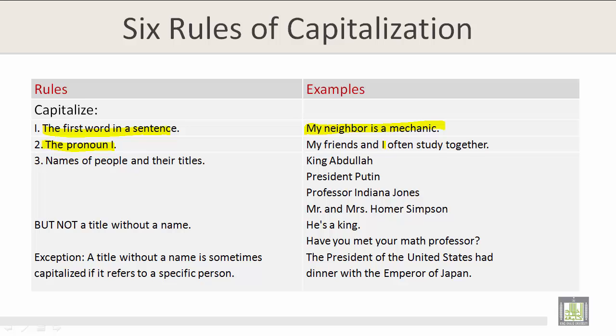Rule number three: the names of people and their titles, but not a title without a name. Exception: a title without a name is sometimes capitalized if it refers to a specific person. Examples include: King Abdullah, President Putin, Professor Indiana Jones, and Mr. and Mrs. Homer Simpson.